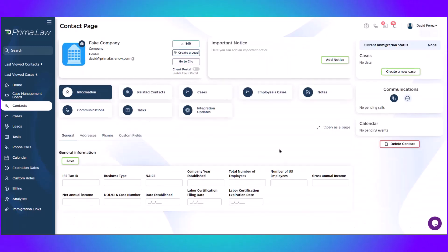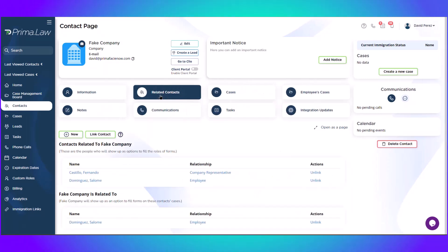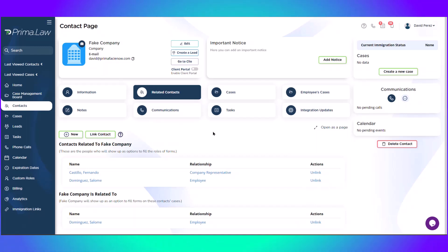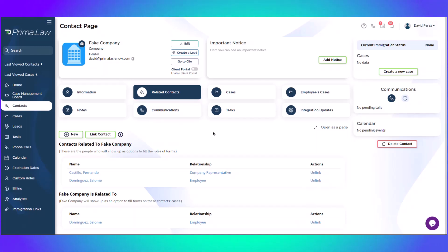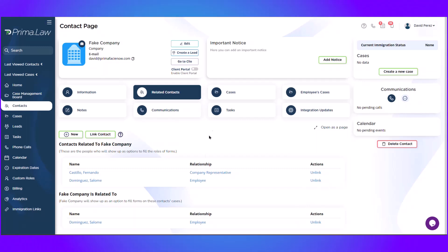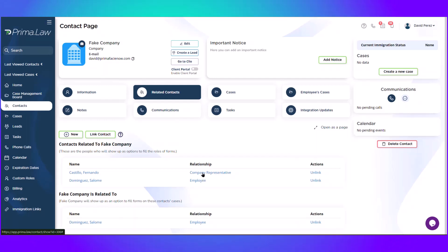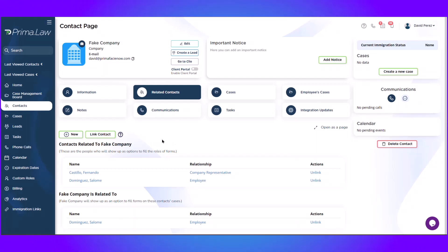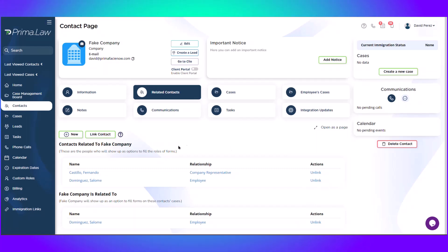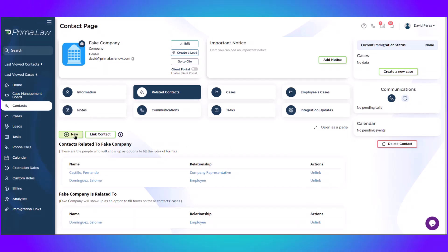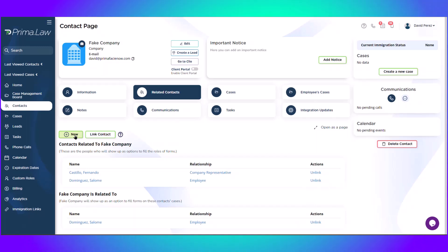The important thing to keep in mind, I do want to relate this company to the individuals. For example, this company is going to petition for one of their employees. And of course, as you can see below, I already have the employee and the company representative. And there's two ways that you can add those and link those contacts to the company. You can either create them as new contacts and they will be automatically linked once you finish creating them.